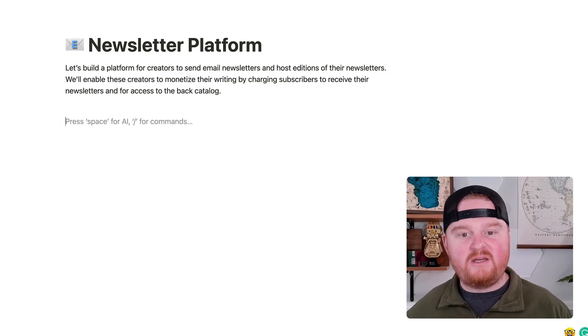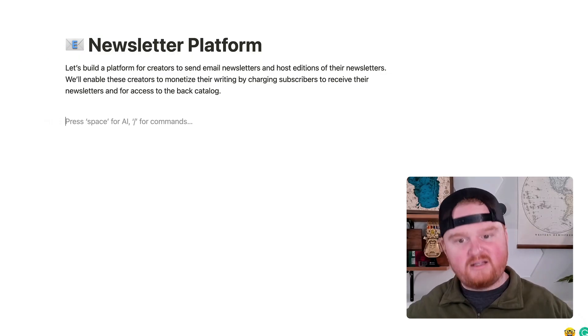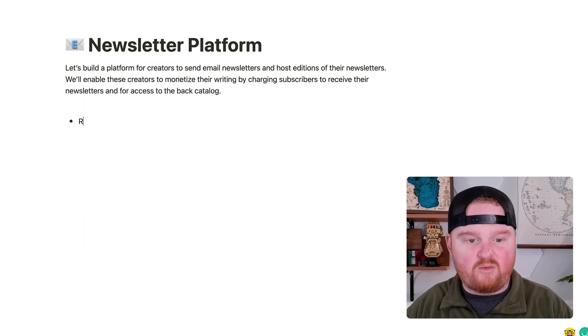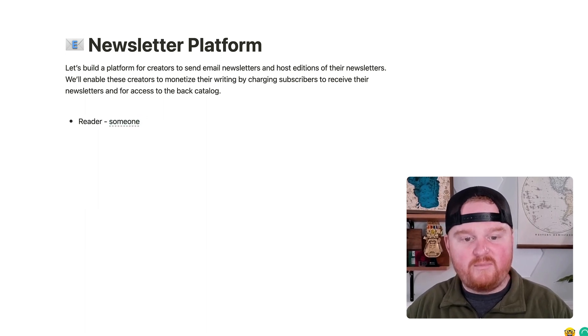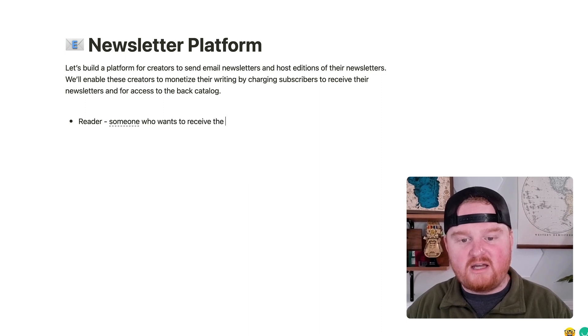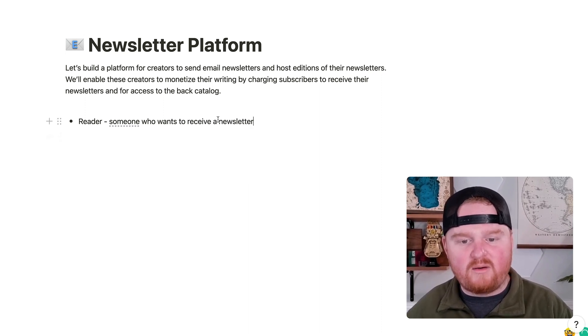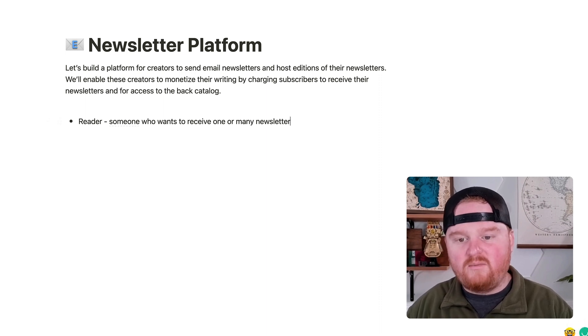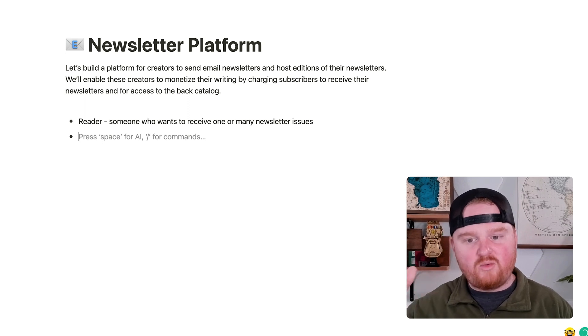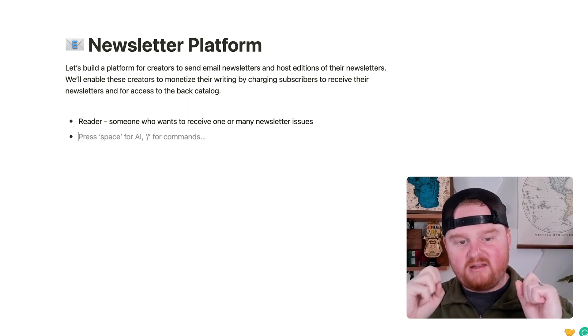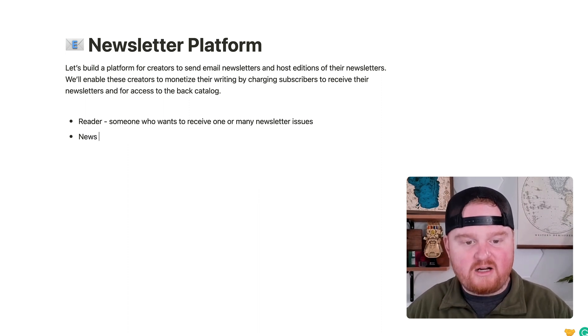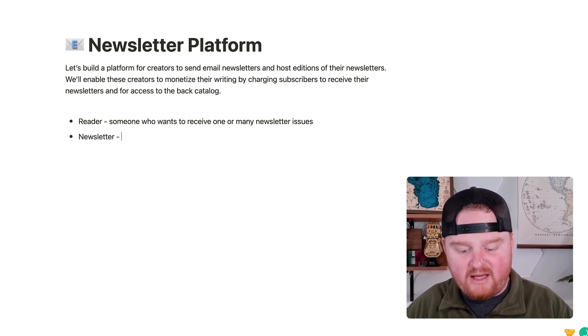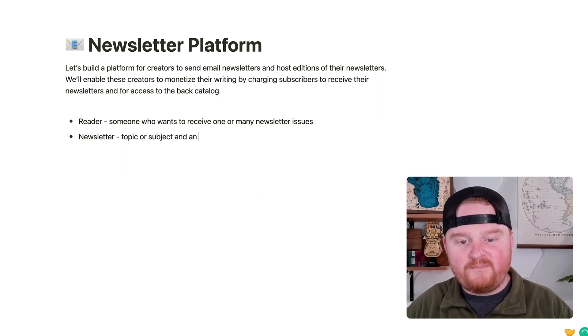So let's start talking about maybe some features and some modeling. I think we're going to have the concept of a reader. This is going to be someone who wants to receive a newsletter, or it could be one or many newsletter issues. And we're going to call it an issue when that's the individual email that the newsletter reader is going to receive. So we're going to have the concept of a newsletter. And this is really just going to have the topic or subject and an author.